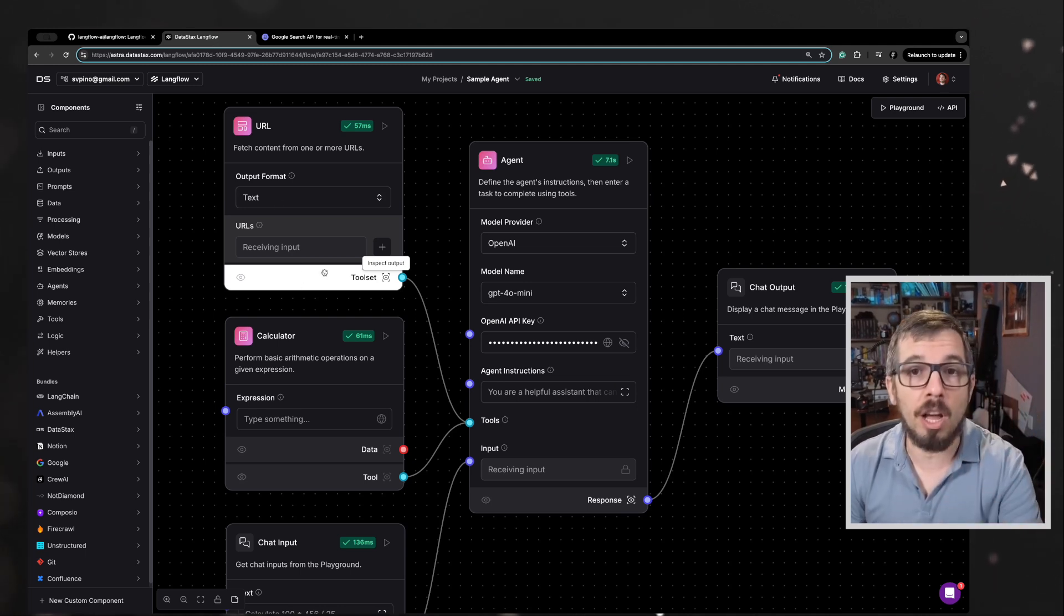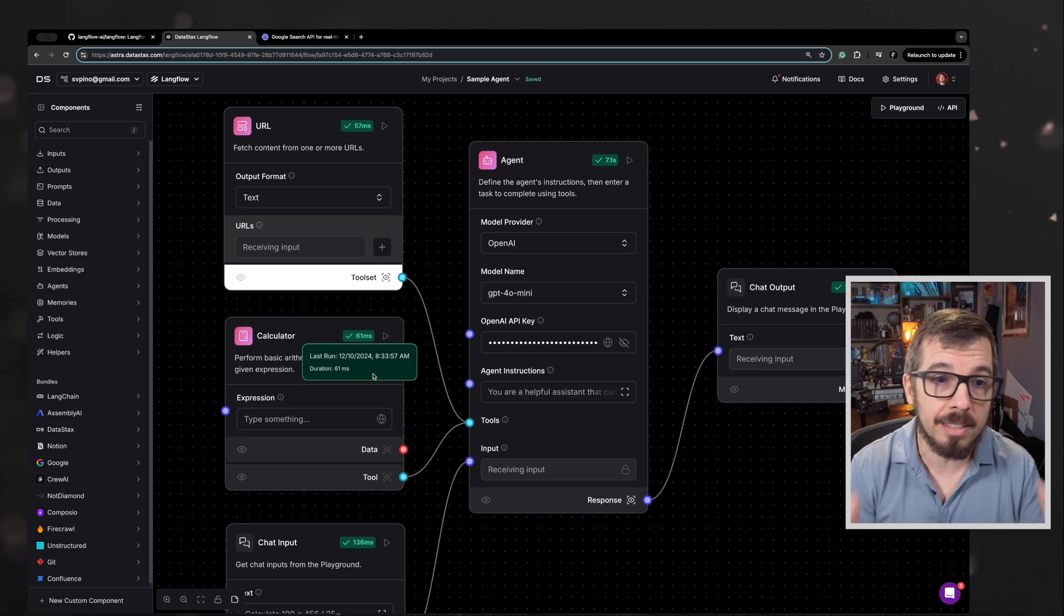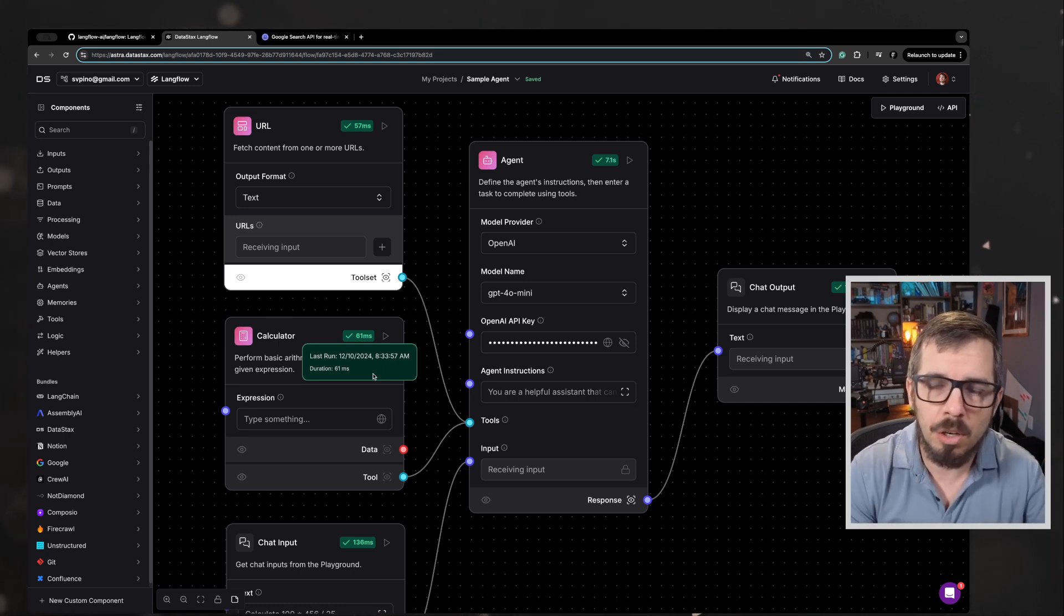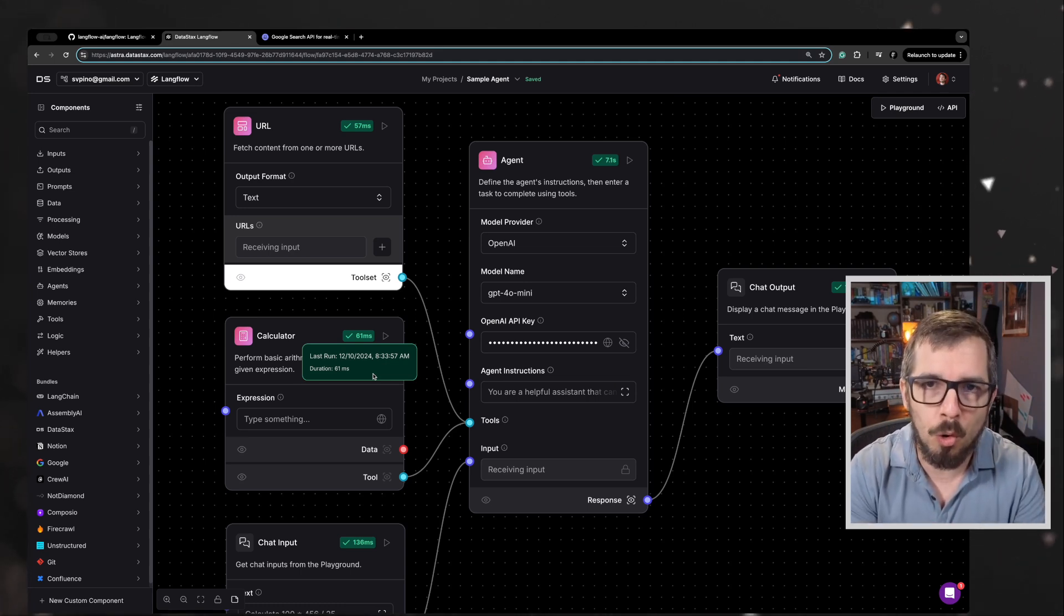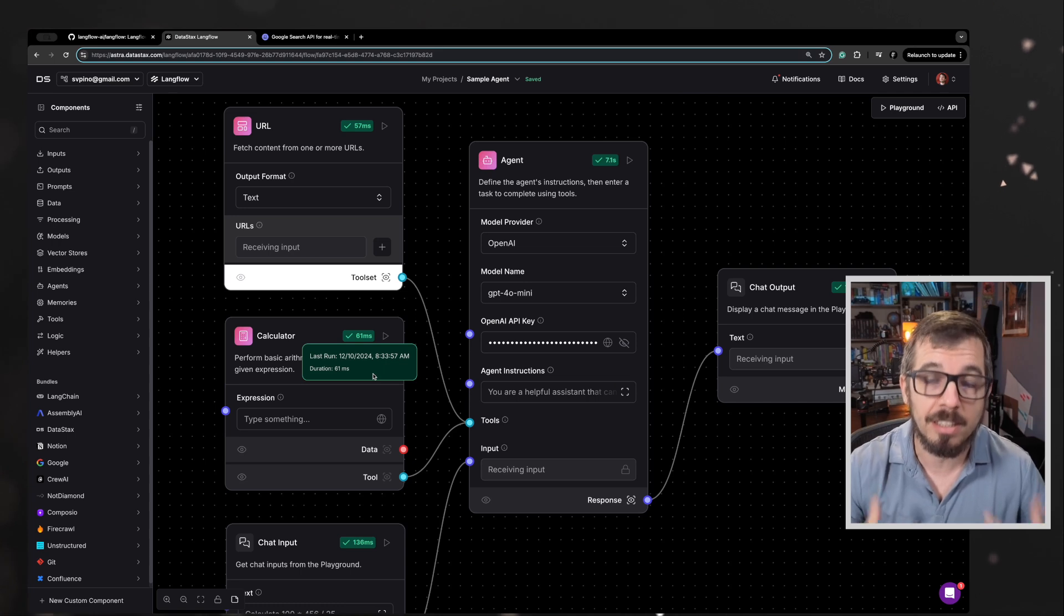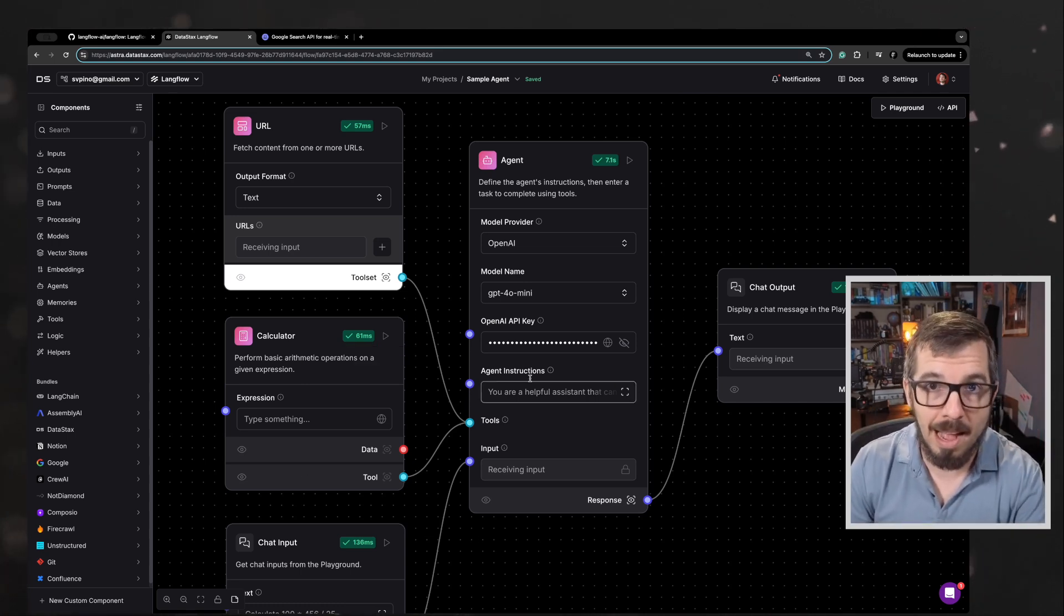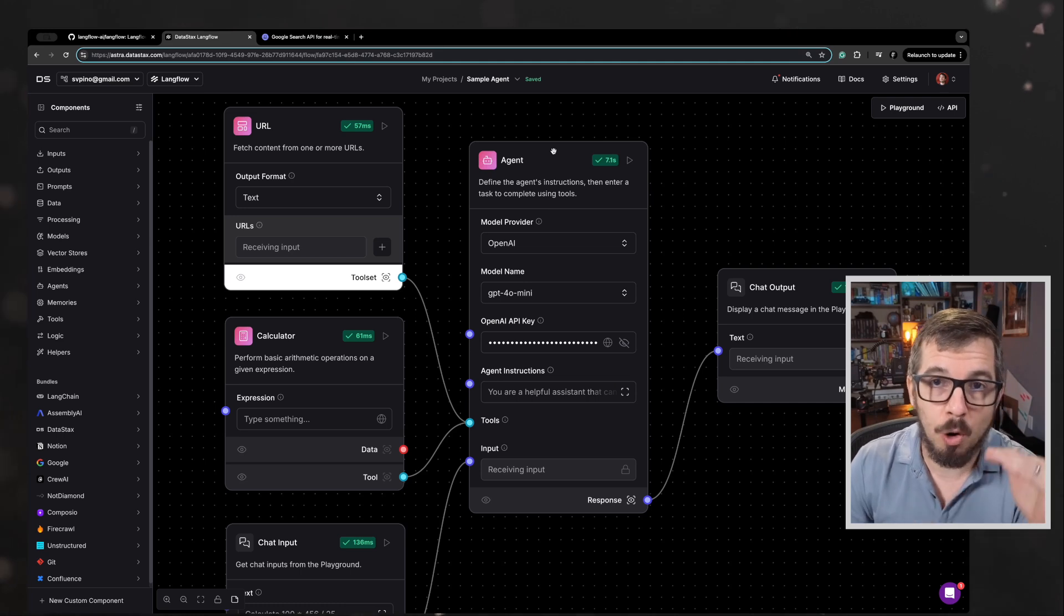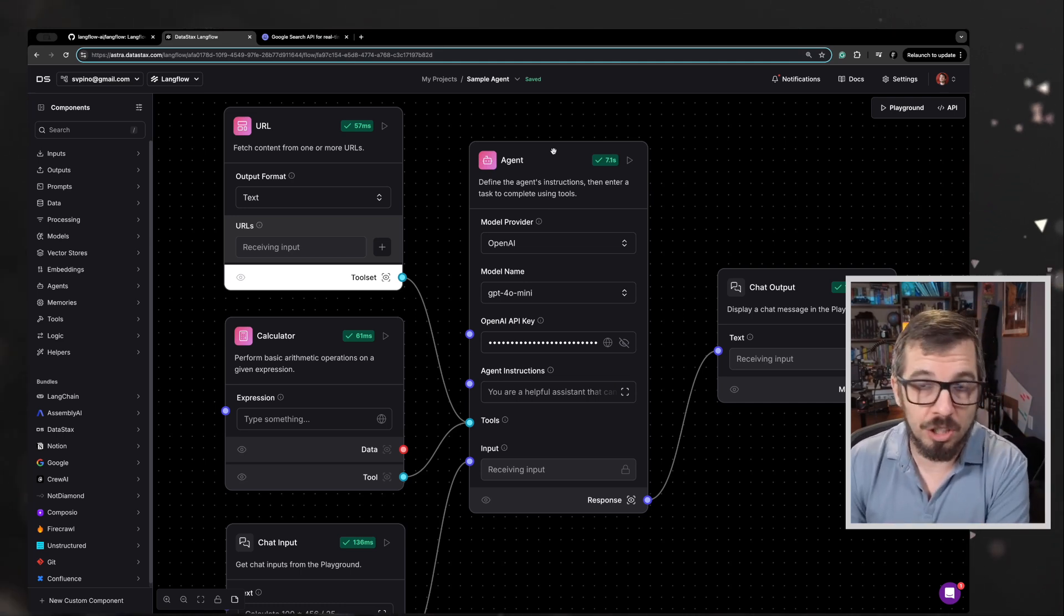I'm starting using a template agent that DataStacks offer. That's great because it saves me a few minutes of combining all of these components. We're going to go through all of these components. Here is what I have: I have one big component here that's called agent. This is the core of the operation.